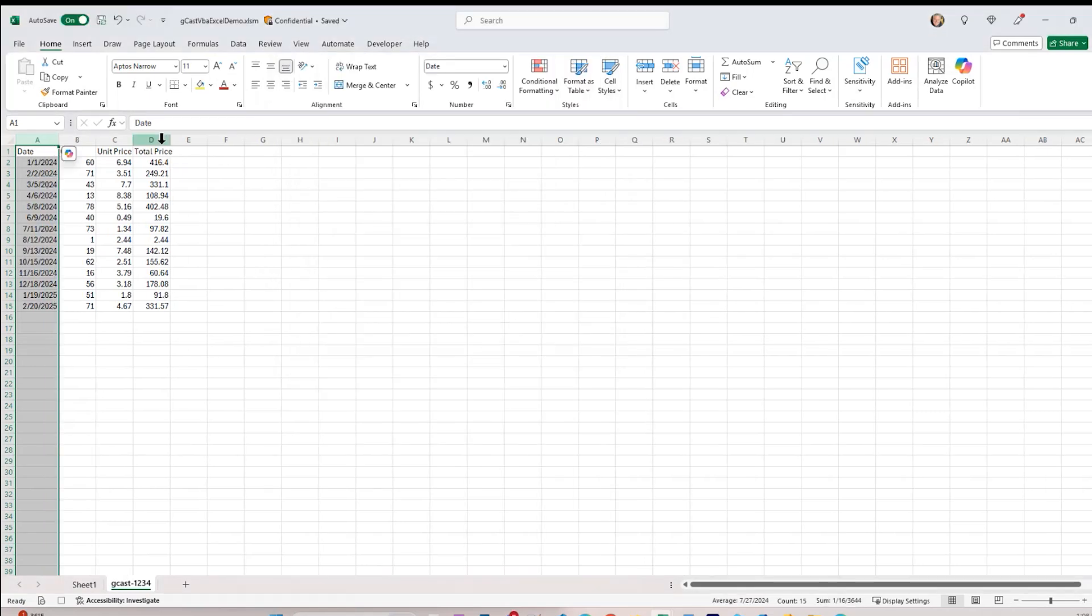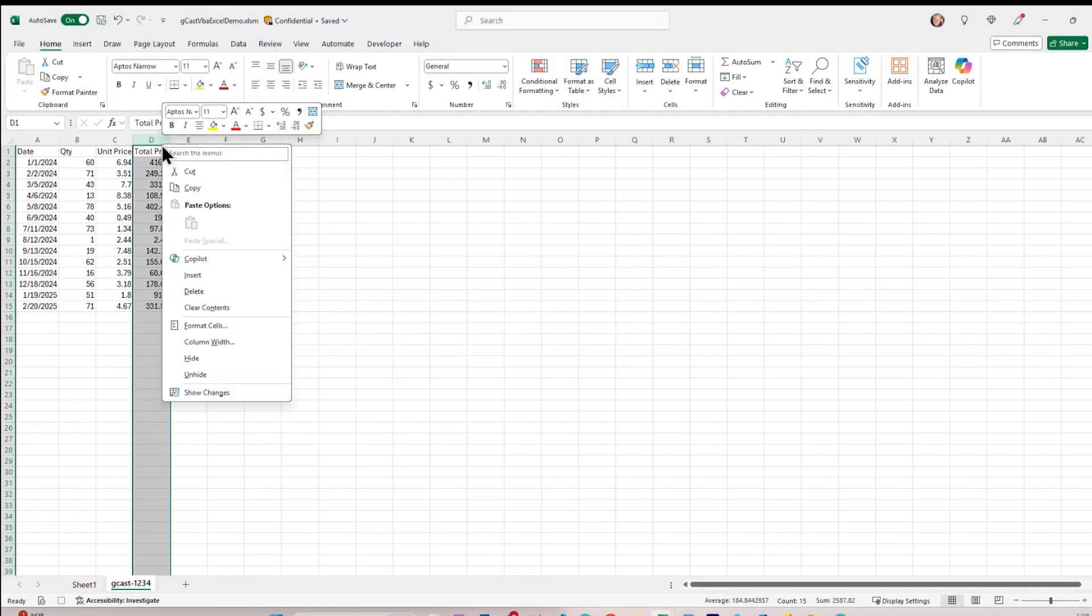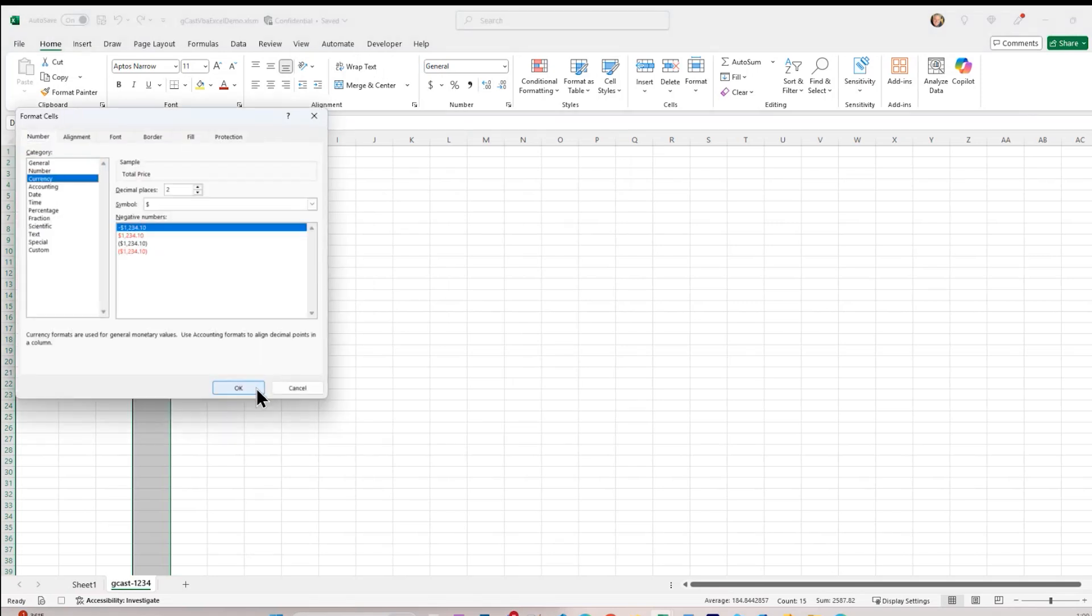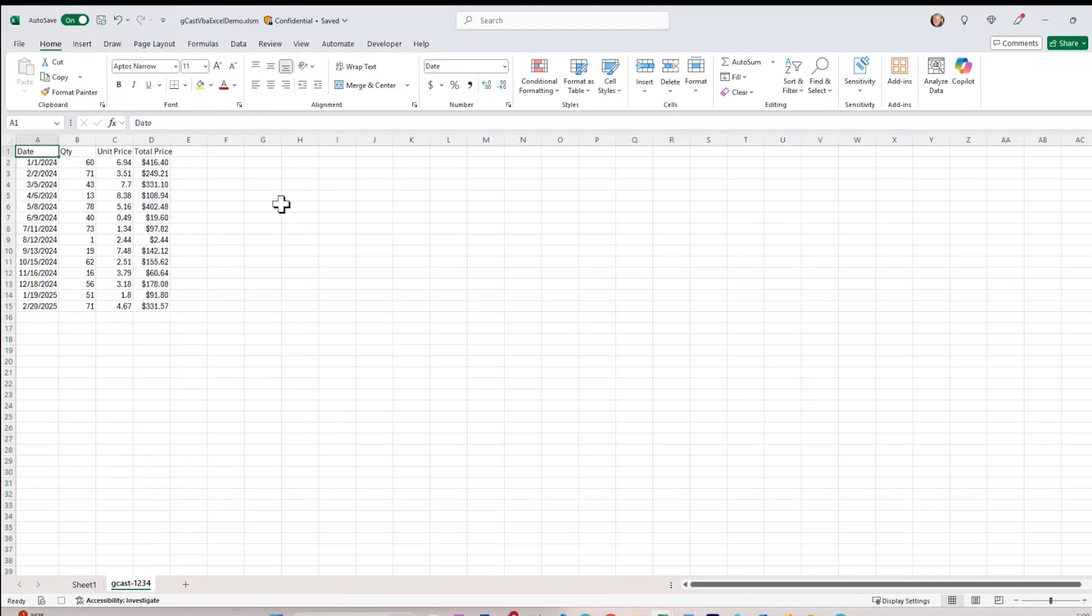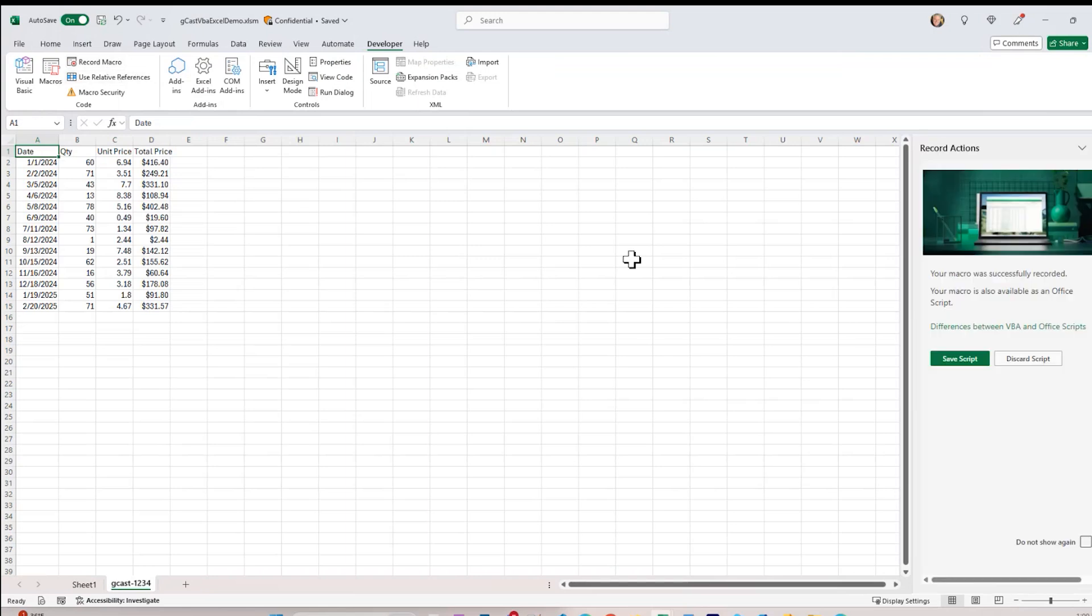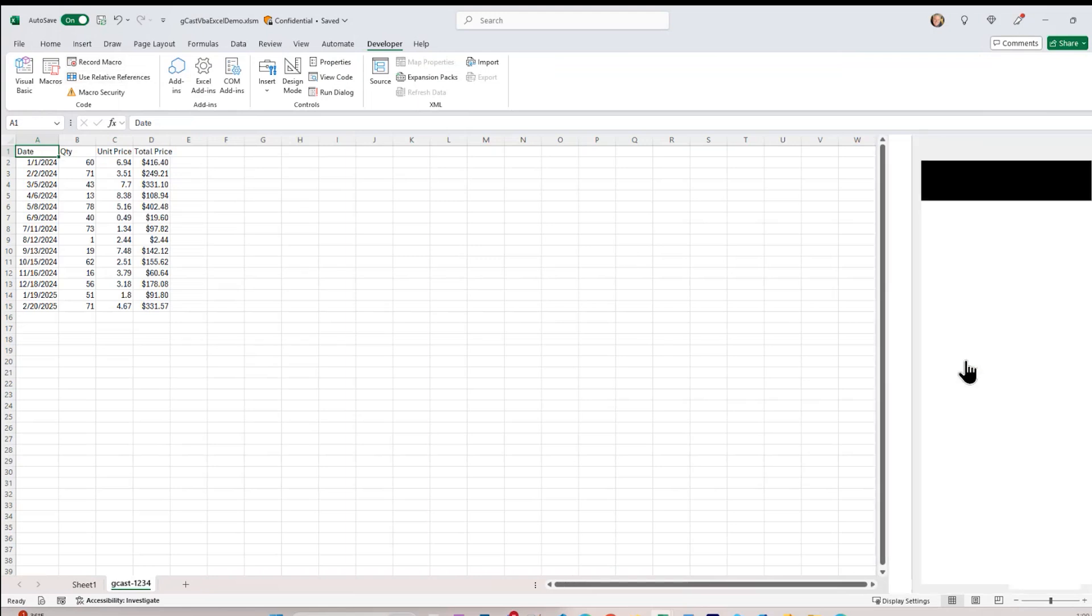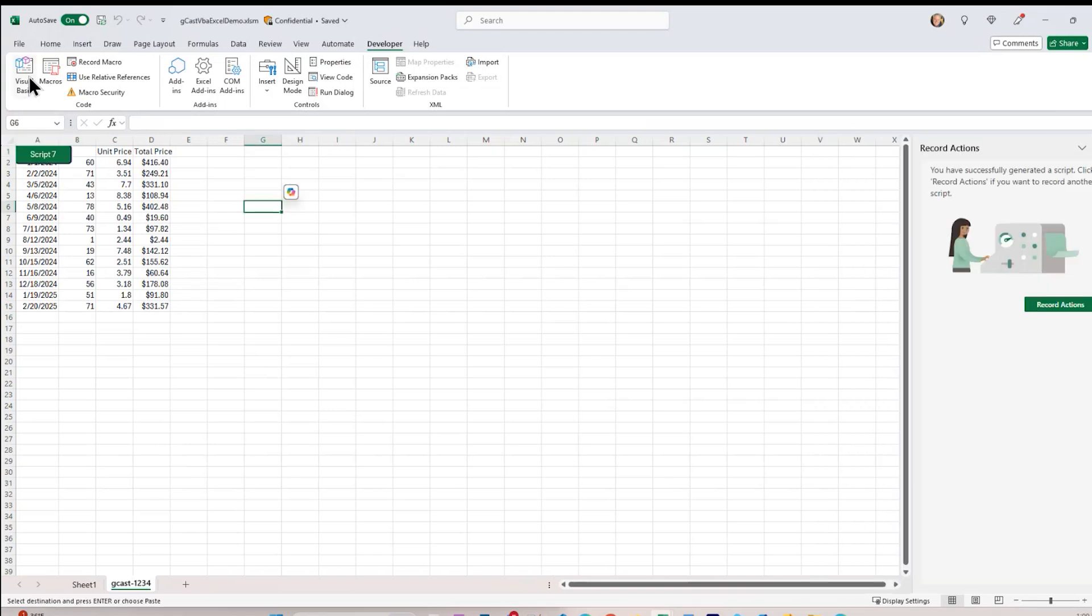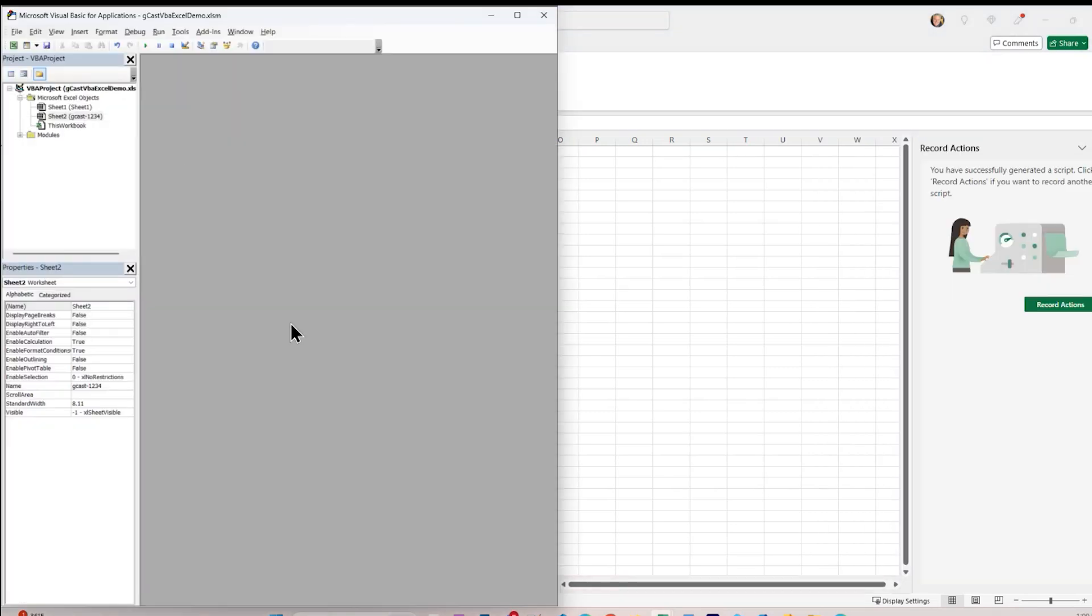So let me right-click on that and say format this column A as a date. And then format column D as currency. I like that. And then I'll just select that up here. And I think that's good enough. Let me stop here and stop recording. And here I have an option to save the script. That's good. If I go into my Visual Basic Editor under Modules here, then I have the code that was generated.